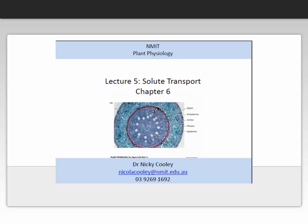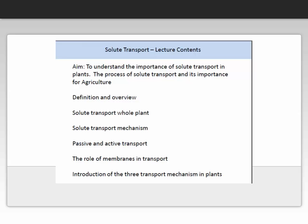Hi, my name is Nikki Cooley and today I'm going to talk to you about solute transport in plants, lecture 5. This is part of the plant physiology subject which is offered in both the agricultural and viticultural degrees at NMIT. The aim of these lectures is for you to understand the importance of solute transport in plants, the process of solute transport, and its importance for agriculture.